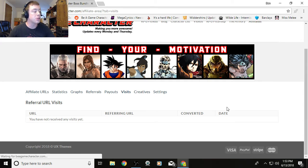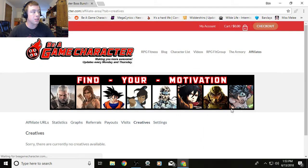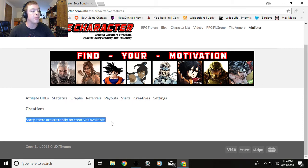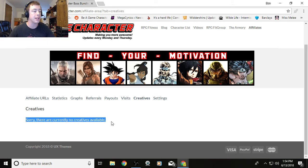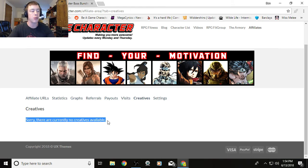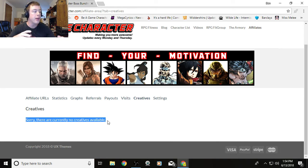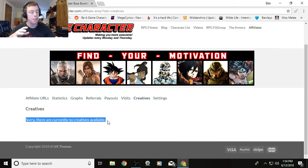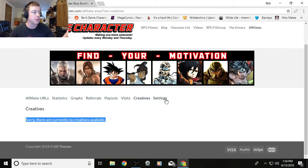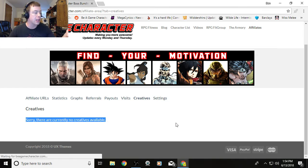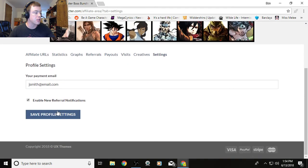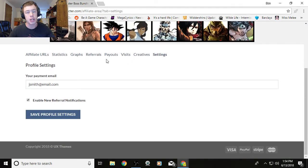This is cool—this is the creative section. There's nothing here yet, but basically this allows me to give you guys cool stuff like banner ads and extra goodies, ways to promote the site, like free graphics you can use on your site or on social media. If we do any paid before and after pictures or something like that, if you want to use those, those are great for converting people. And then finally, you've got the settings area over here, which is just your payment email and whether or not you get referral notifications when you refer somebody successfully.